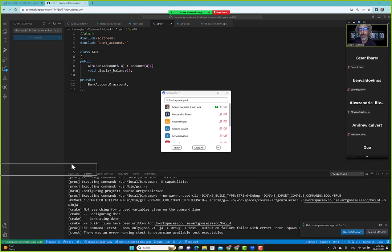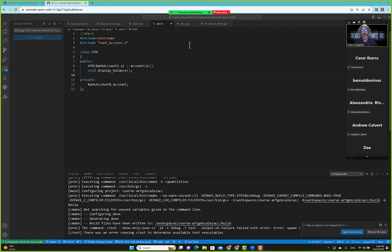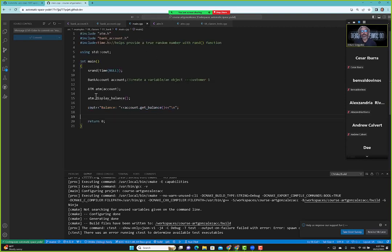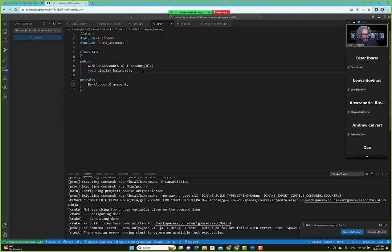We have started the ATM class. Right now it's a very simple class — it has display balance and it accepts one bank account. That's by design for now, to introduce a concept. We'll eventually make this private account into a vector of accounts, but for now we'll just start with one account. In main, we created an ATM object, passed in a bank account, and were able to display the balance. Nothing exciting here — we'll continue developing this.